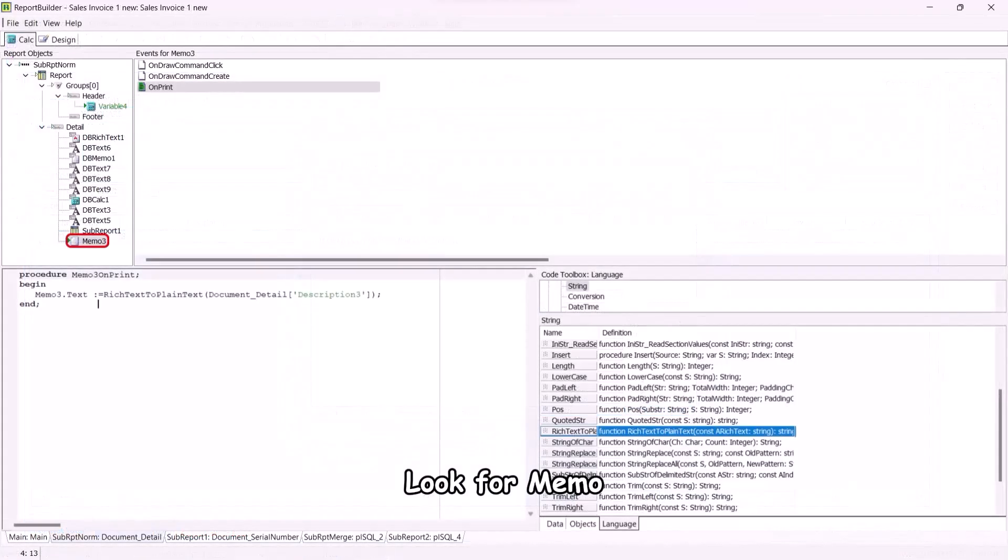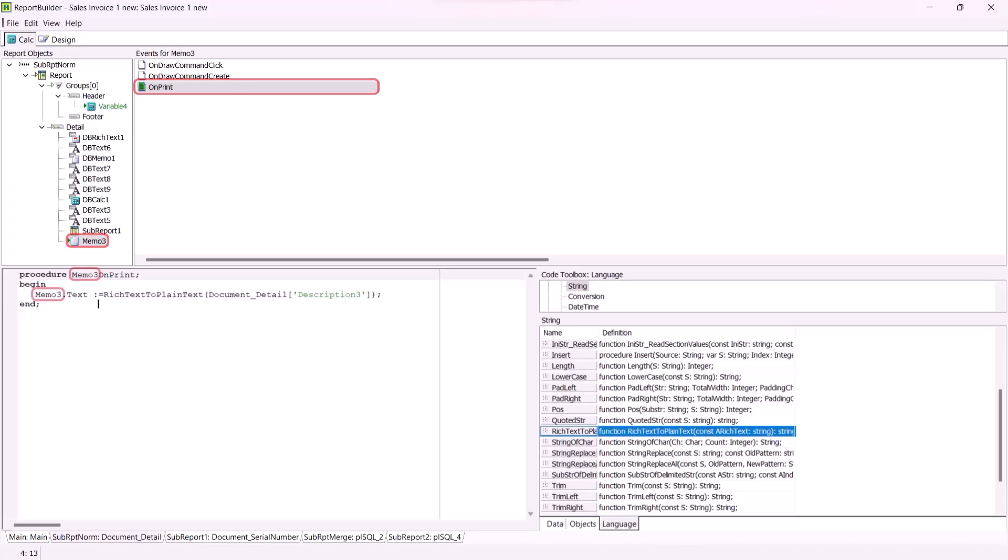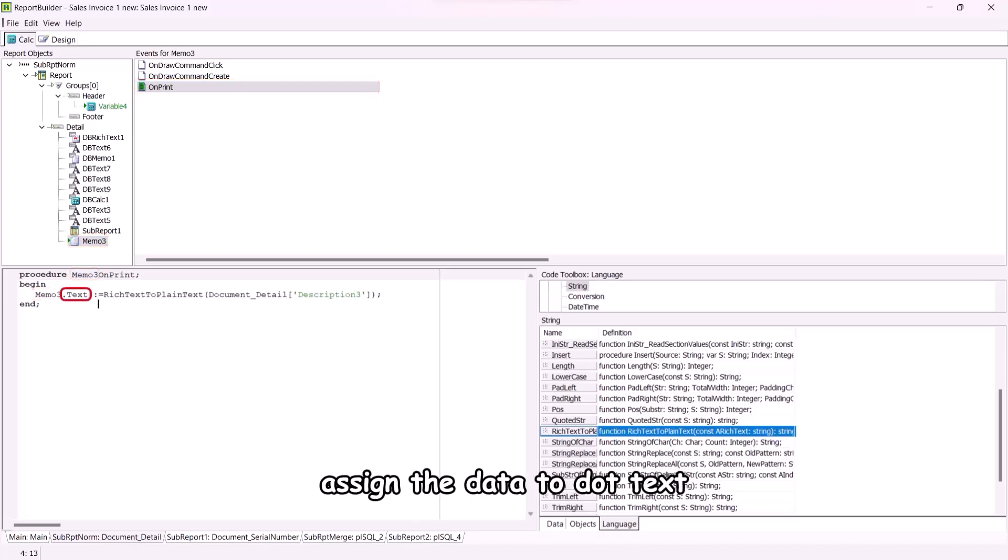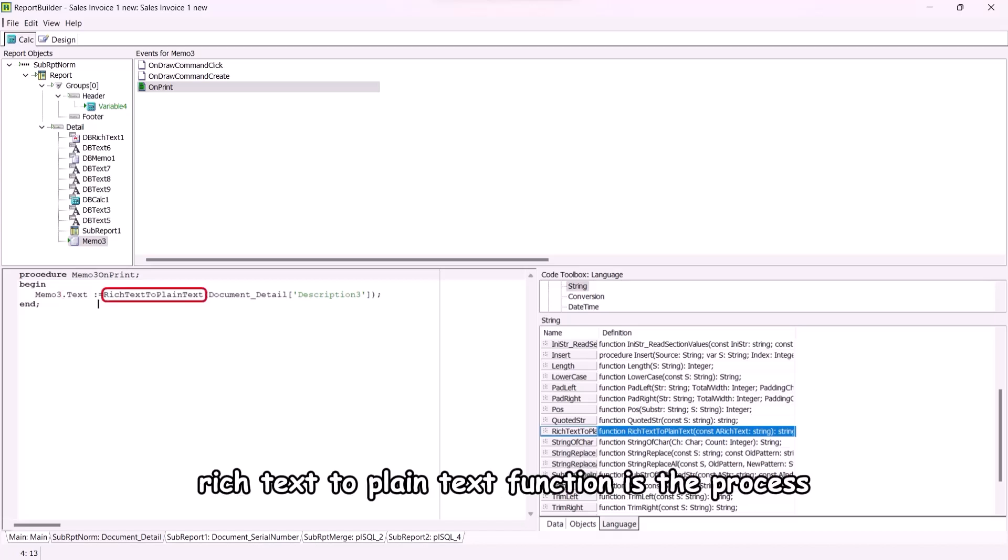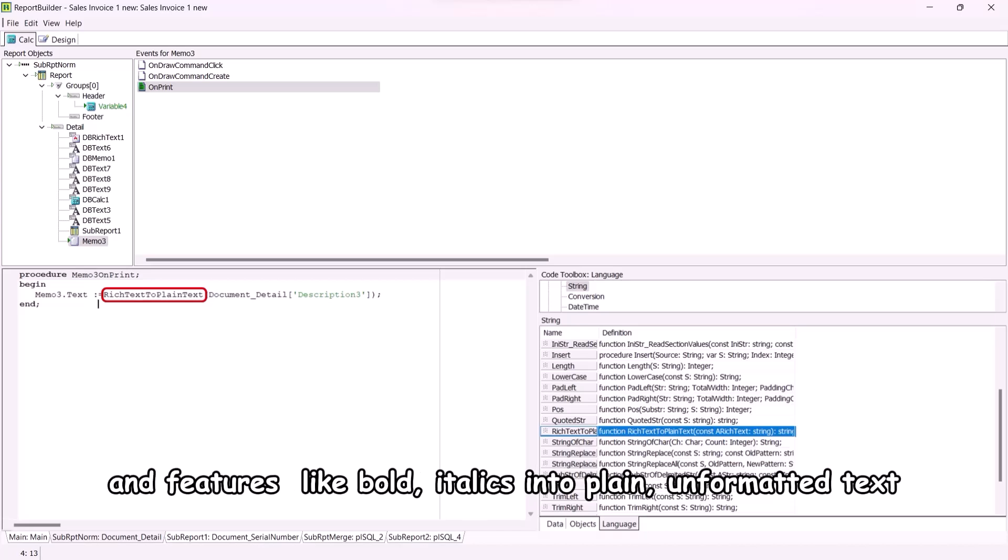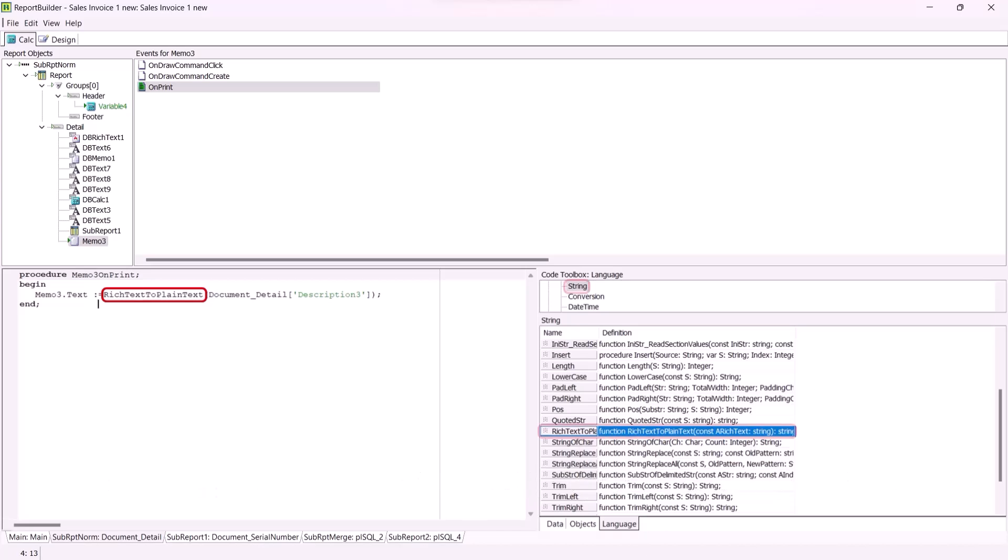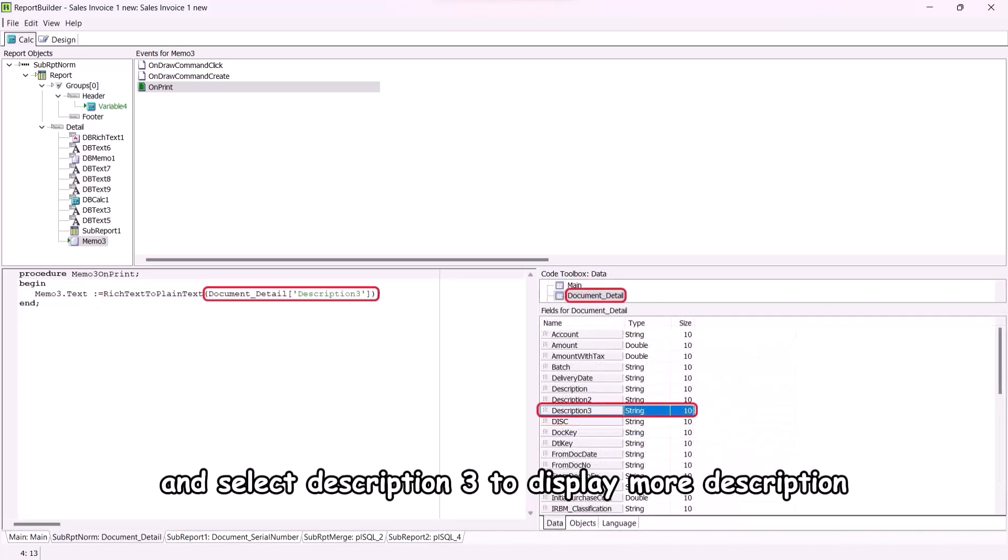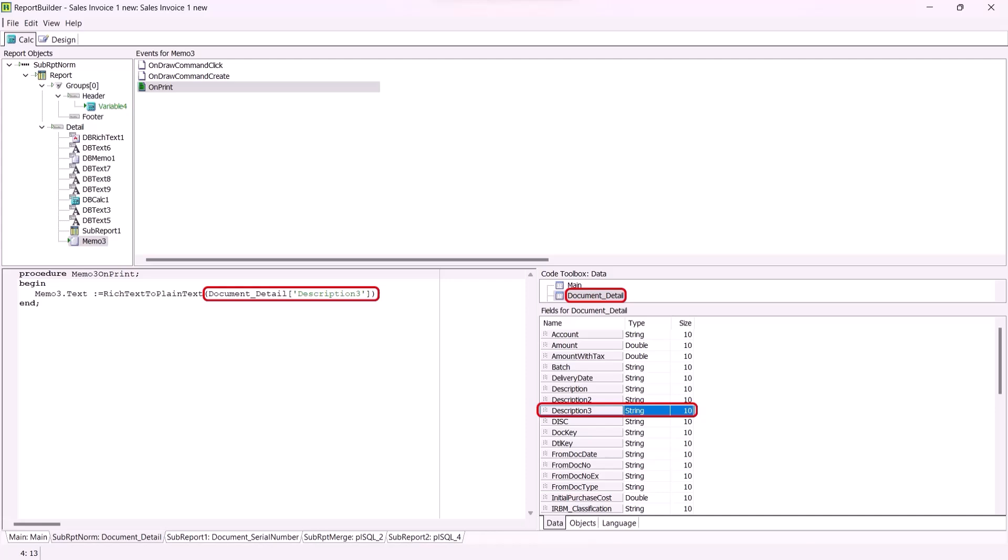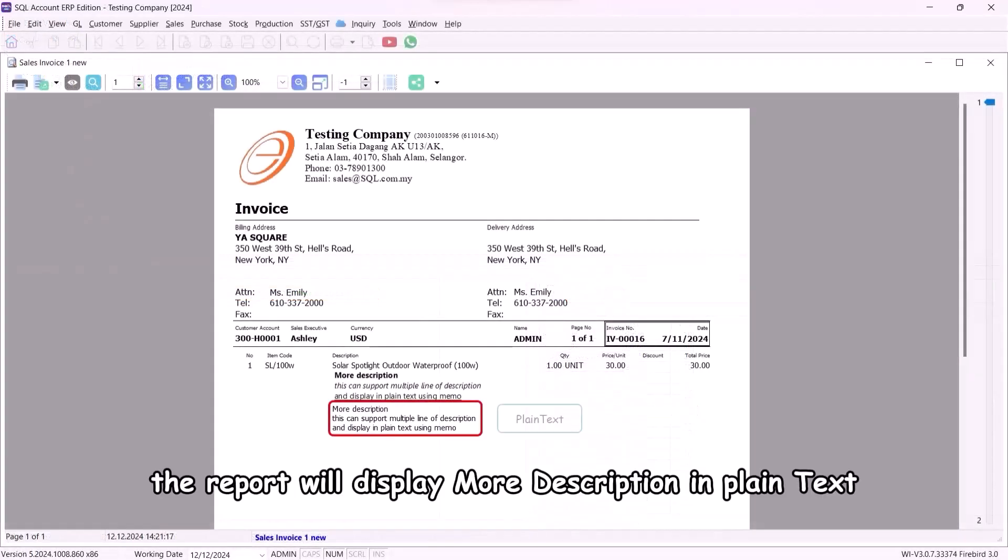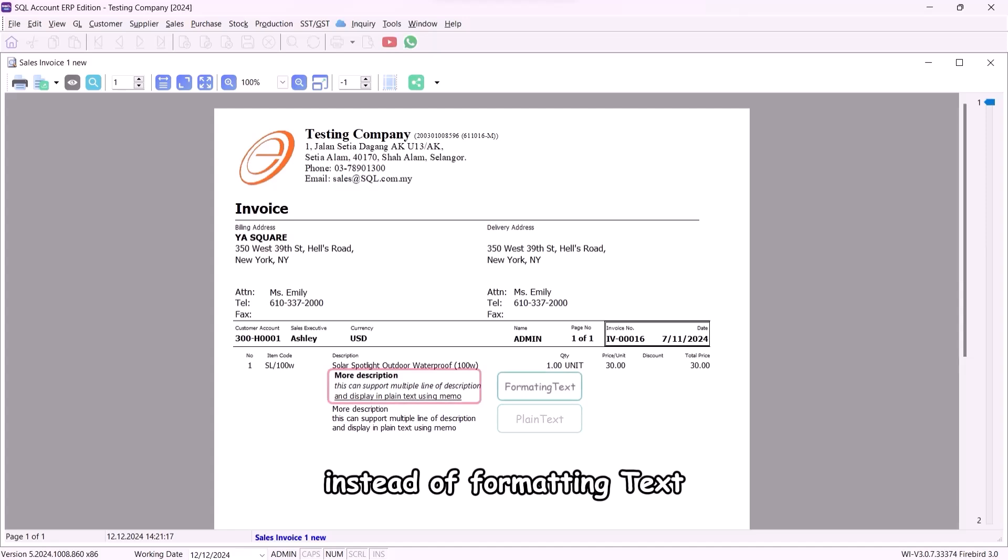Now I will show you how to display more descriptions in plain text. Look for memo, click on on print event. Memo 3 is the component name, type the name as memo3, assign the data to dot text. Rich text to plain text function is the process of converting text formatted with various styles and features like bold, italics, into plain, unformatted text. Pull the function rich text to plain text from string and select description 3 to display more description. Now the report will display more description in plain text instead of formatting text.